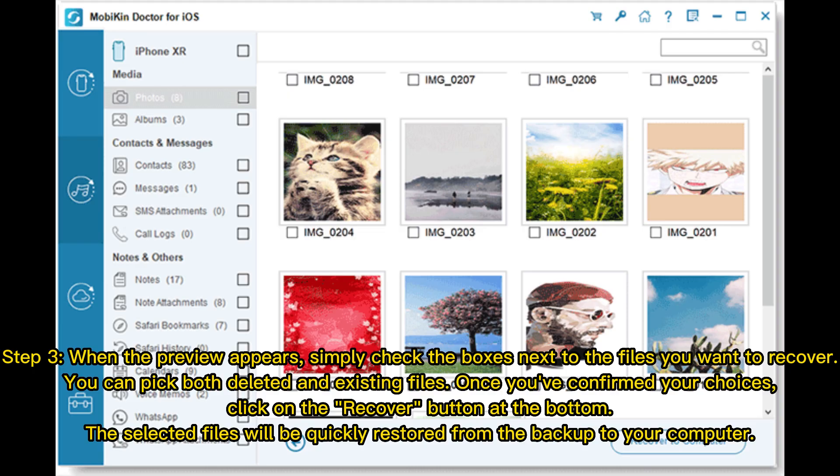Step 3. When the preview appears, simply check the boxes next to the files you want to recover. You can pick both deleted and existing files. Once you've confirmed your choices, click on the Recover button at the bottom. The selected files will be quickly restored from the backup to your computer.